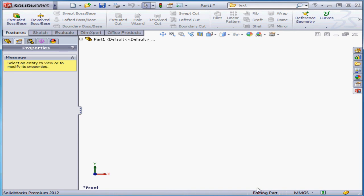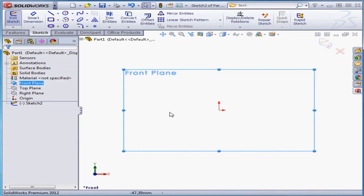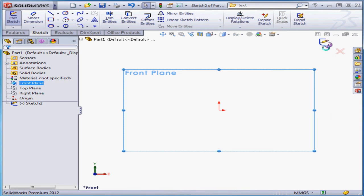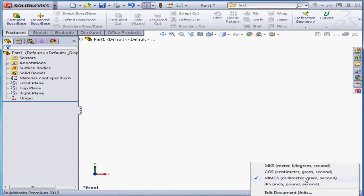When I create a sketch, for example, it'll change modes. Let's do that just so I can show you. Create a sketch on the front plane. Now you can see that we're in editing sketch mode. This line will always display your current mode. Let's exit the sketch. New to the status bar in SolidWorks 2012 is the option to select units of measurement right from the status bar.